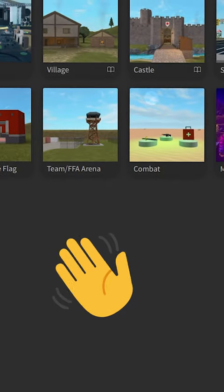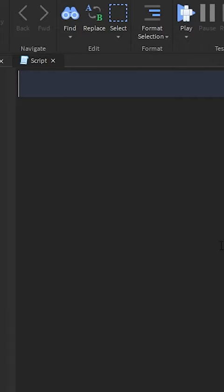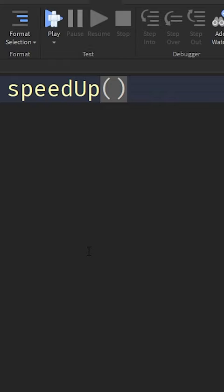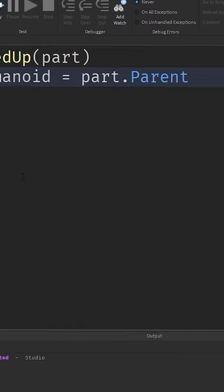How to code on Roblox in 60 seconds part 2. Create a function with the name speedUp. It doesn't really matter what you name it though. We're gonna put a parameter called part. We're gonna find the humanoid, the part that has a humanoid in it. We will run this code.